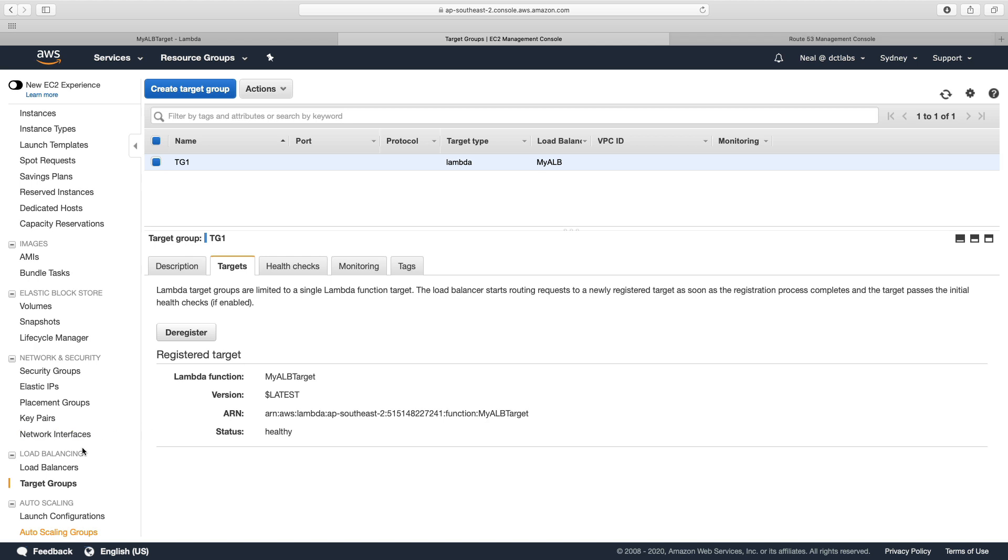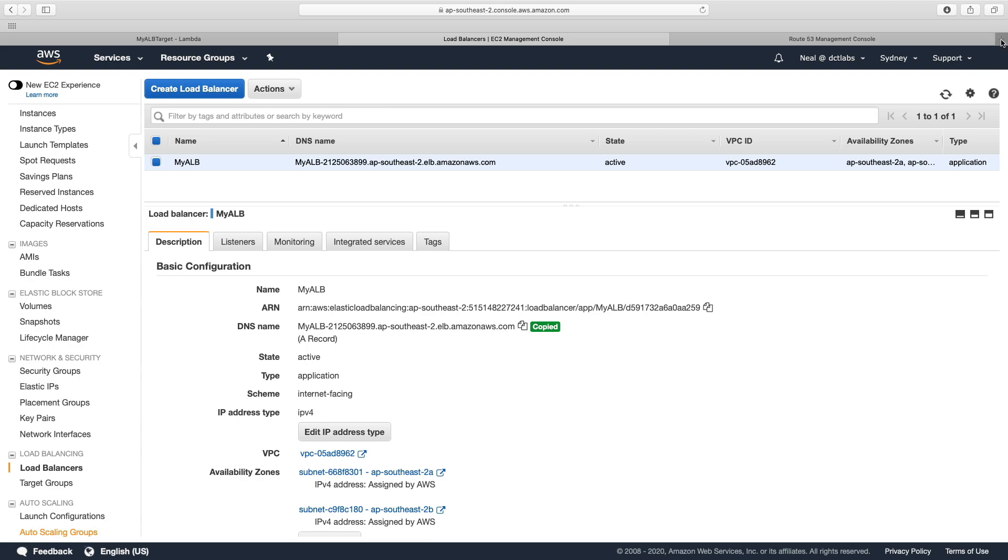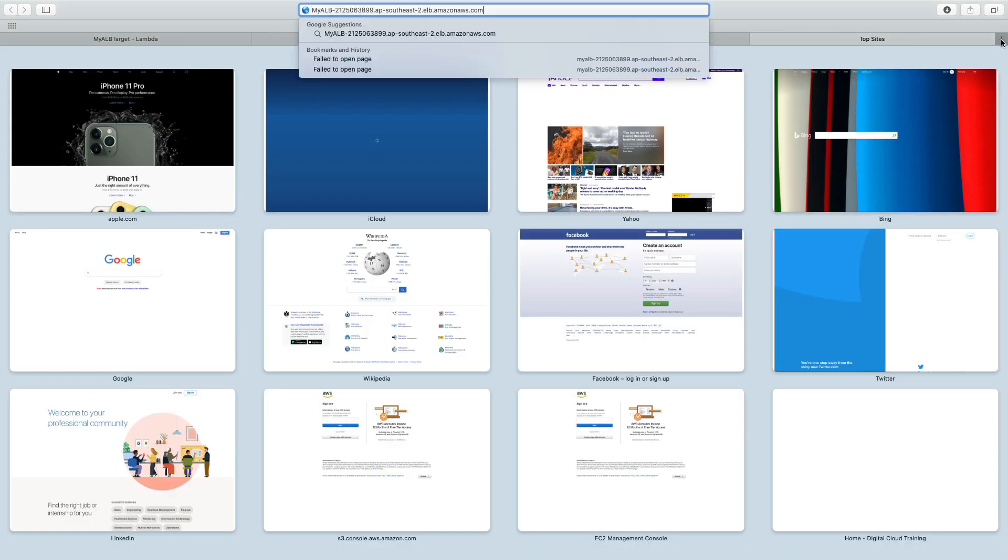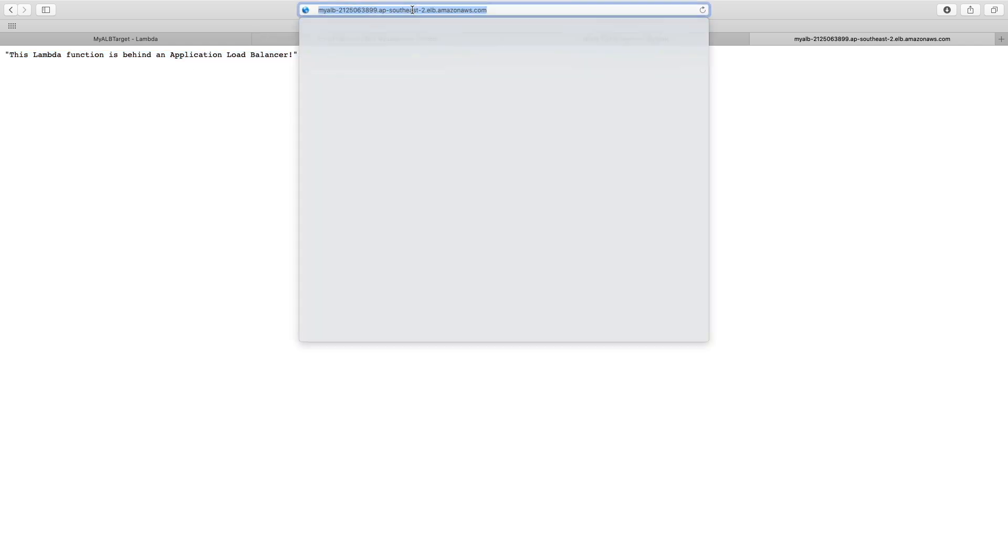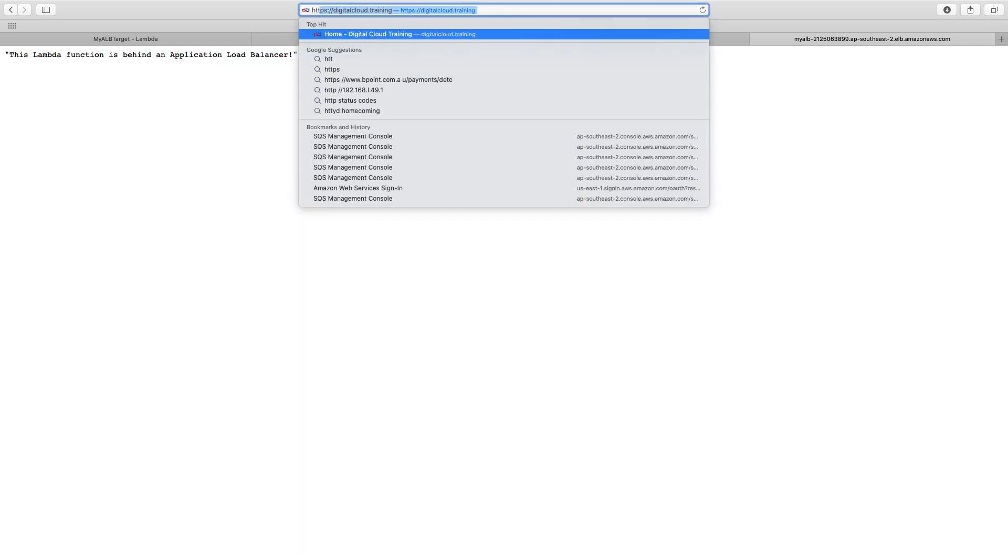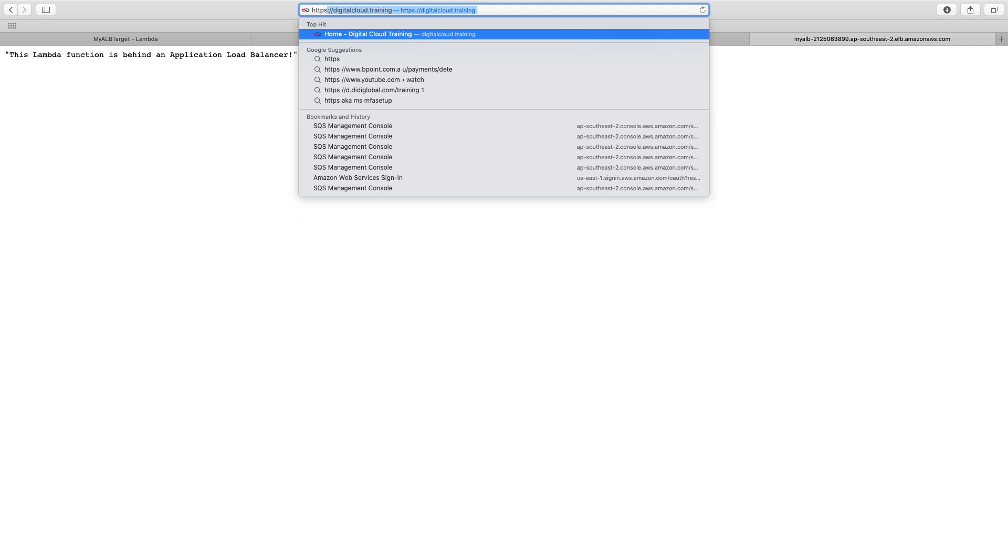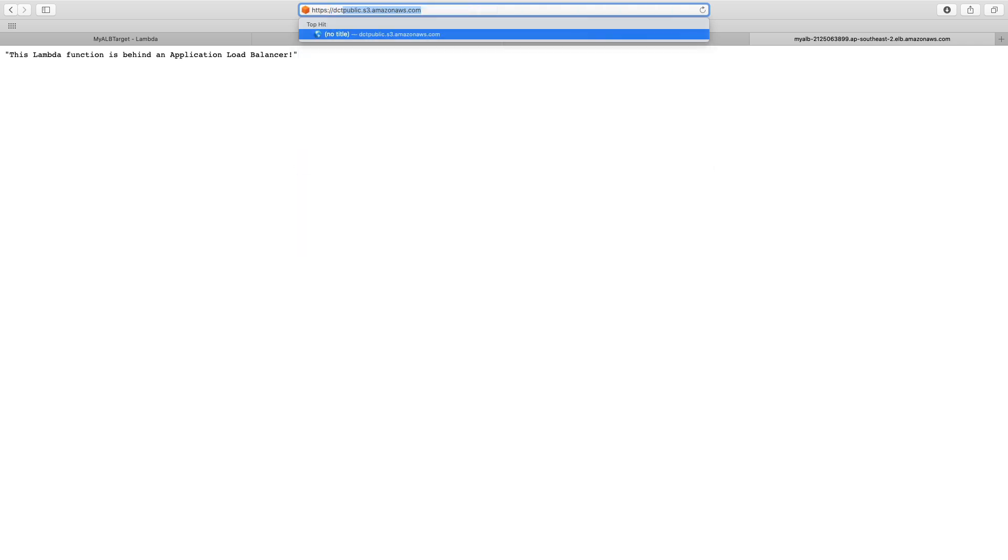Let's now go back to our load balancer, take the DNS name, and let's try and connect to the load balancer. Sure enough, we get this Lambda function is behind an application load balancer. And hopefully now we can also connect via the dctlabs.com domain name using HTTPS. And sure enough, we get the same result.